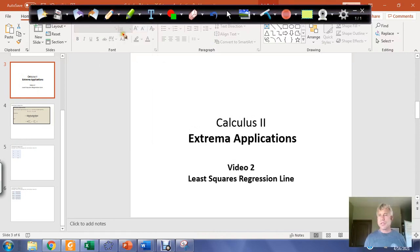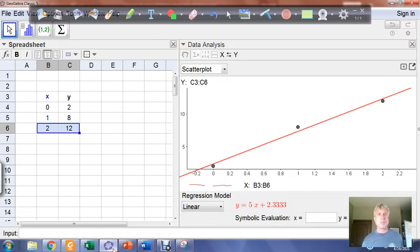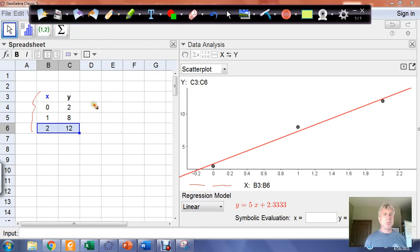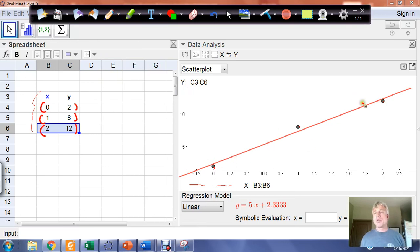In this video, we're going to use calculus to find the least squares regression line. We'll pull up GeoGebra and work with the data set in the PowerPoint. When we find the least squares regression line, we plot the ordered pairs — the data set — to create a scatter plot, and then we usually use a computer or calculator to fit the line of best fit to the data points.